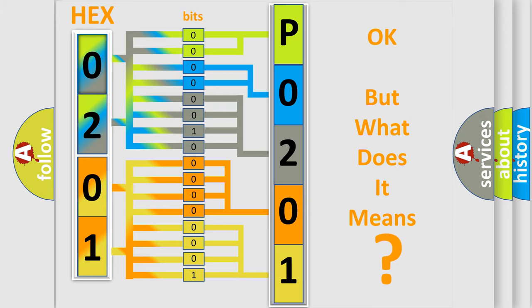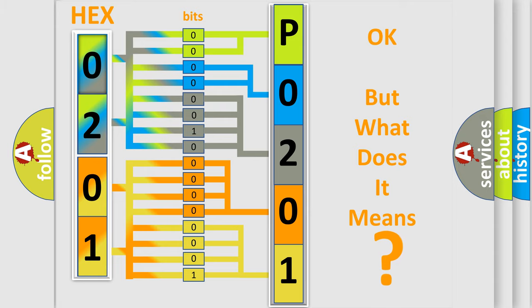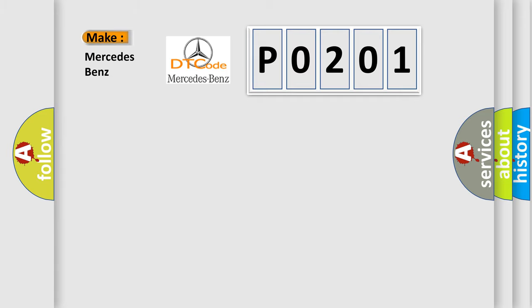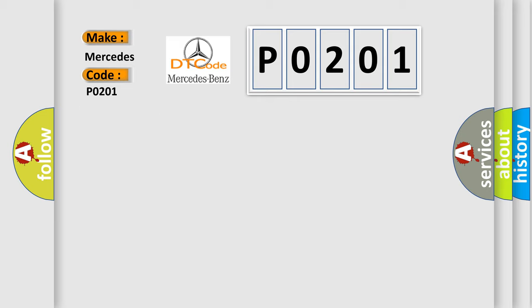So, what does the diagnostic trouble code P0201 interpret specifically for Mercedes car manufacturers? The basic definition is: Communication error from HV-AQ.